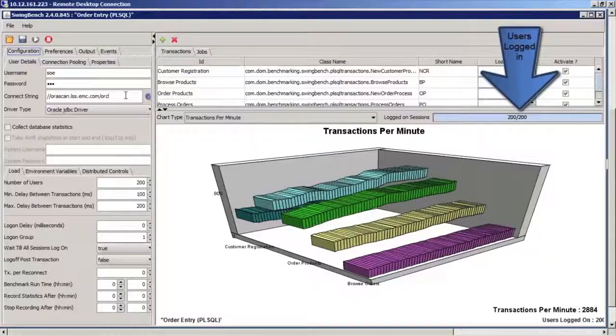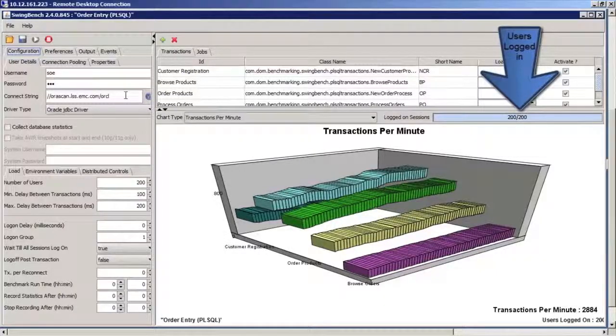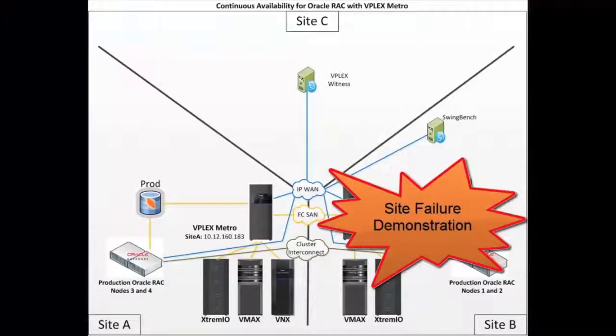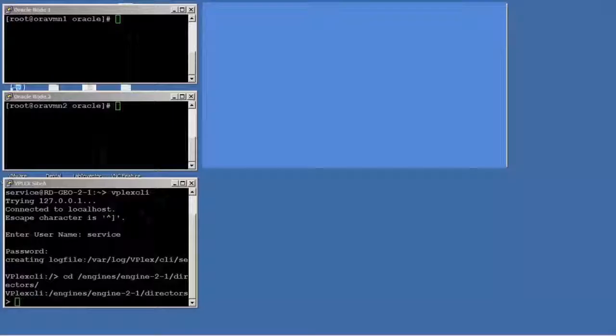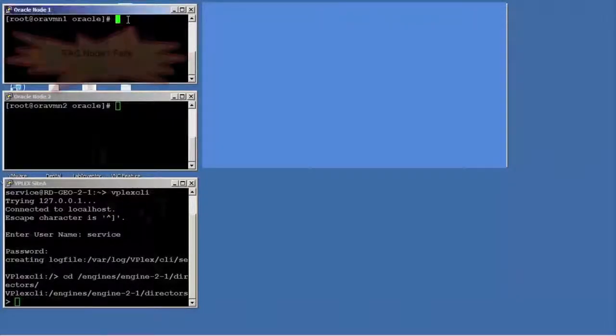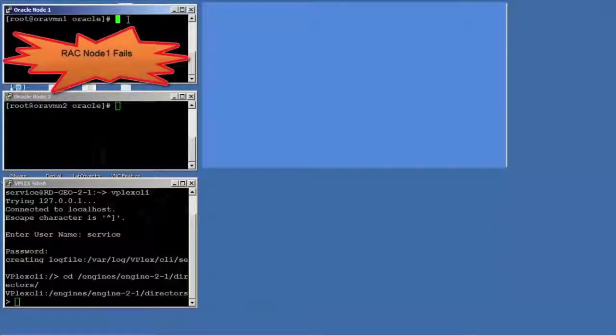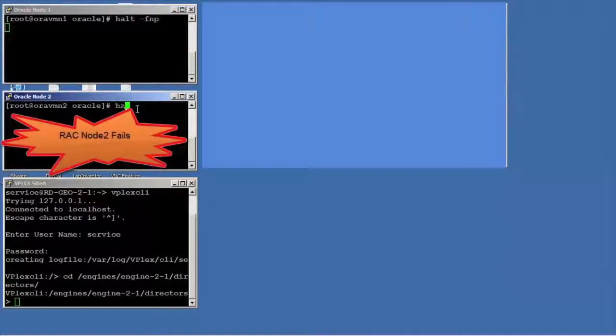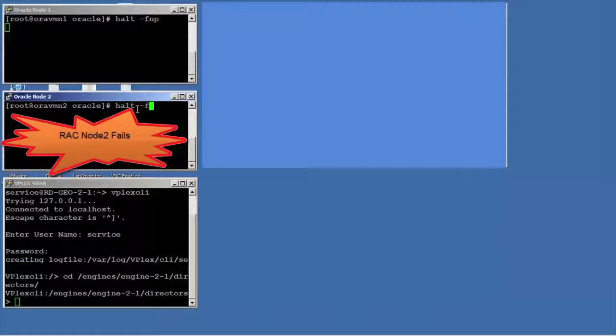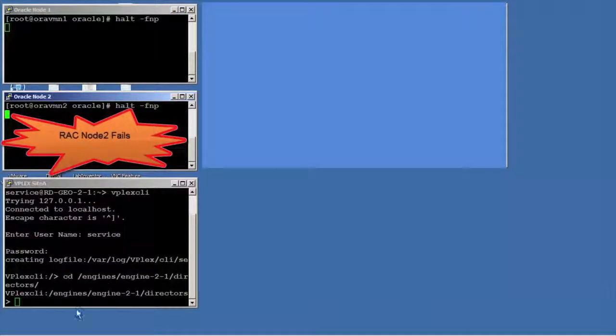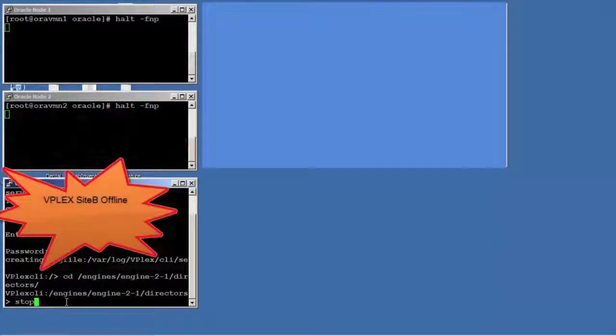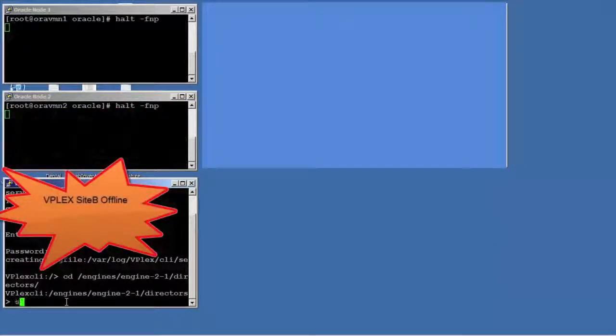To demonstrate continuous availability of the environment, we will simulate a failure at Site B. First, we will shut down the Oracle RAC nodes at Site B simulating that those hosts have gone offline. Next, we will shut down the vPlex environment at Site B simulating that the storage environment has gone offline.